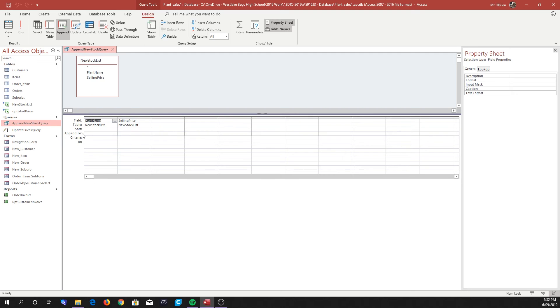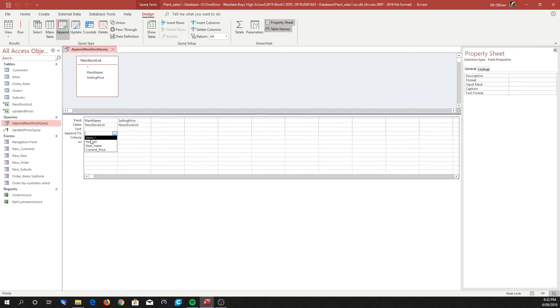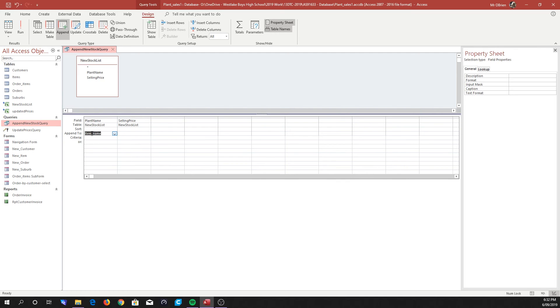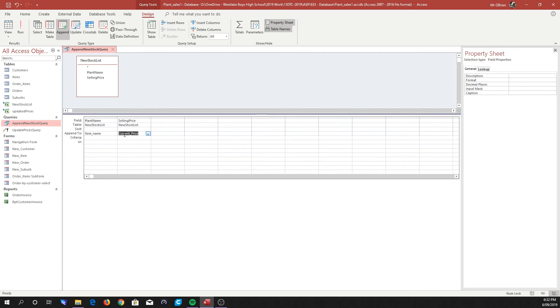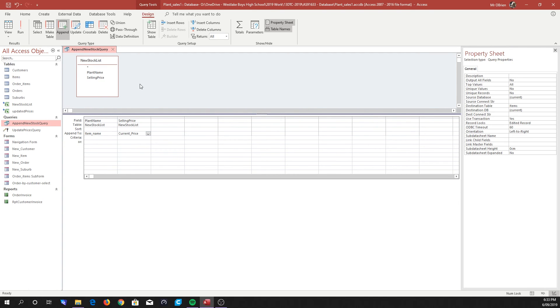So now this Append To row has popped up that wasn't there before. And this knows that it's going to be appending to the Items table. So when we click on the combo box, it will say, what field do you want to append it to or add it to? So we're looking at Plant Name here, so we want that to be going into Item Name. And Selling Price here we want to go into Current Price. So the data in here will be added to this field, and the data in here will be added to that field. And believe it or not, that's all there is to it.